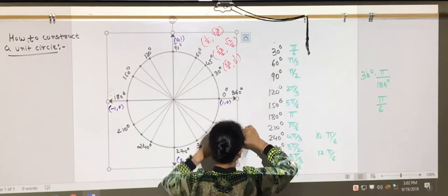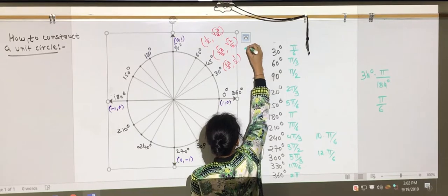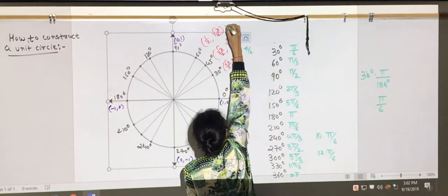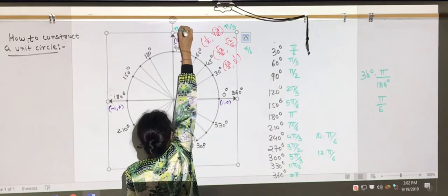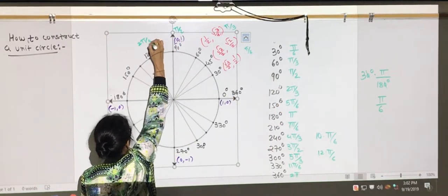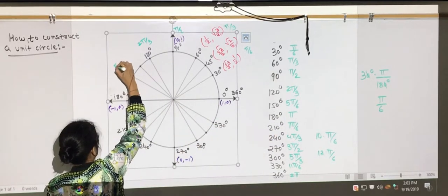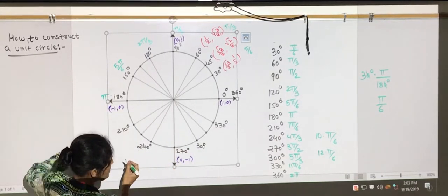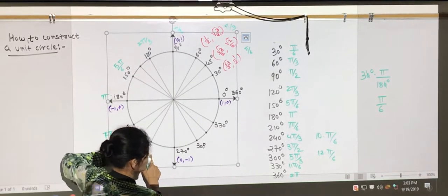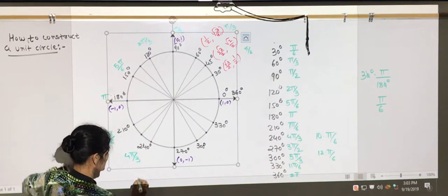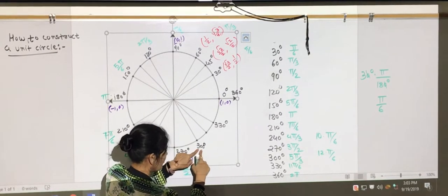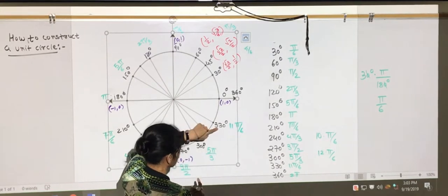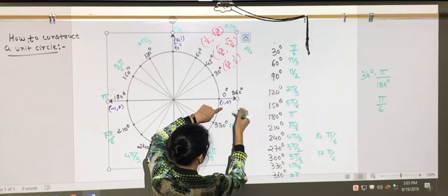Let's write the associated radian measure for each angle. 30° = π/6, 60° = π/3, 90° = π/2, 120° = 2π/3, 150° = 5π/6, 180° = π, 210° = 7π/6, 240° = 4π/3, 270° = 3π/2, 300° = 5π/3, 330° = 11π/6, and 360° = 2π.